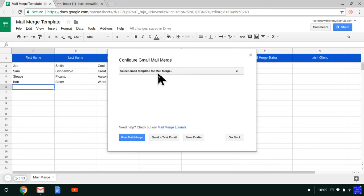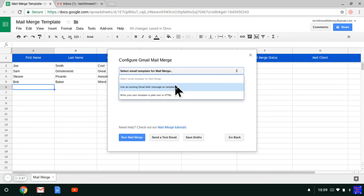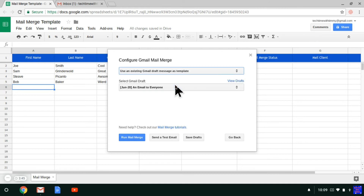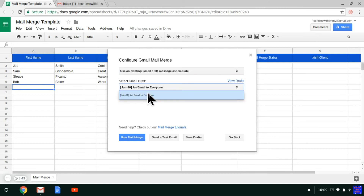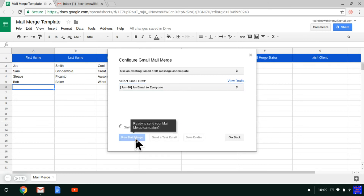Then it says select email template for mail merge. So you click on that and you select use an existing Gmail draft, which is the one you created. You'll see here it has a list of all your drafts. It'll automatically select this one if that's your only draft, but if you have multiple you can just select it. Then you just click run mail merge.